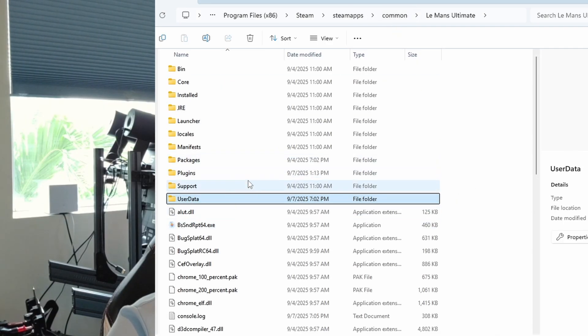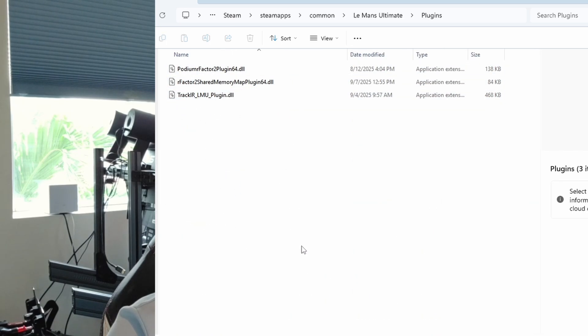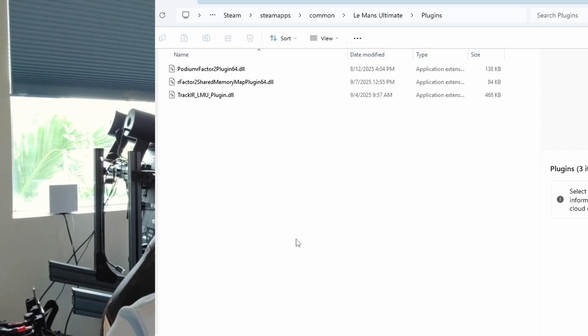And the other thing you'll need to do is put the plugins in the game. So you have to go back to the home page for Le Mans, go to the plugins, and then put in this RFactor 2 shared plugin that you downloaded and unzipped, and you'll put it in this folder. Then everything should work in theory.